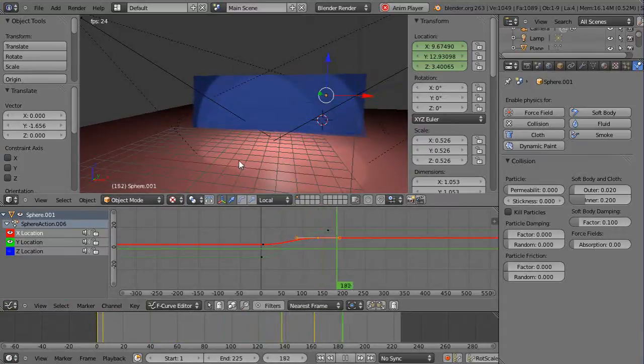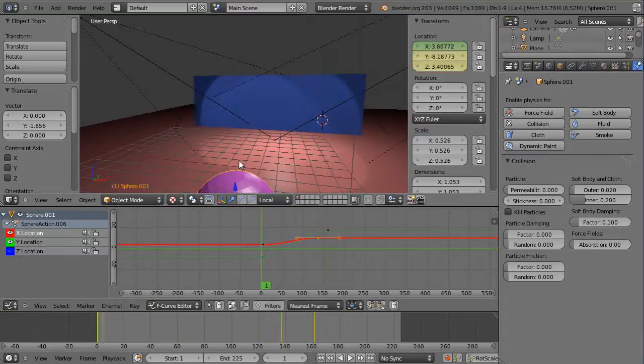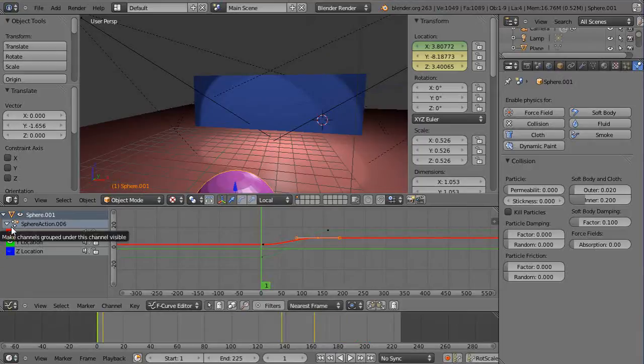You could even try it with another sphere, but I'll let you experiment with that. That's it — I just wanted to point that out and I hope it helps you with your animations. See you in the next lesson.